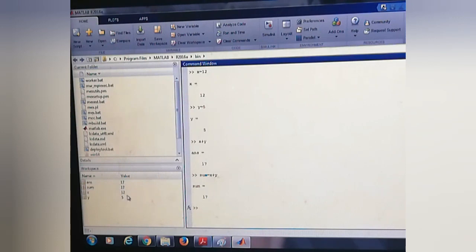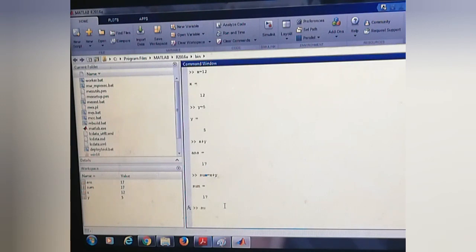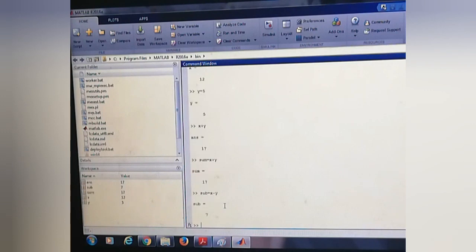We can do other operations also like subtraction, equal to x minus y. This value is 7.